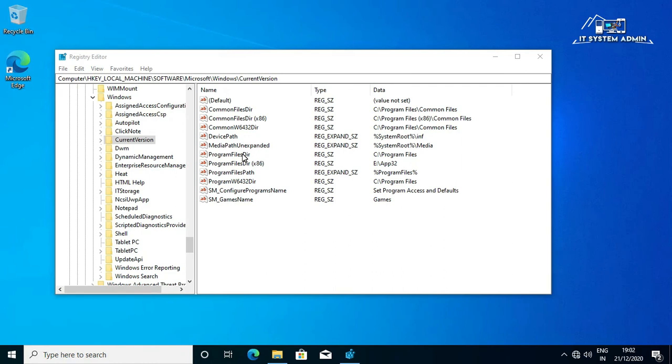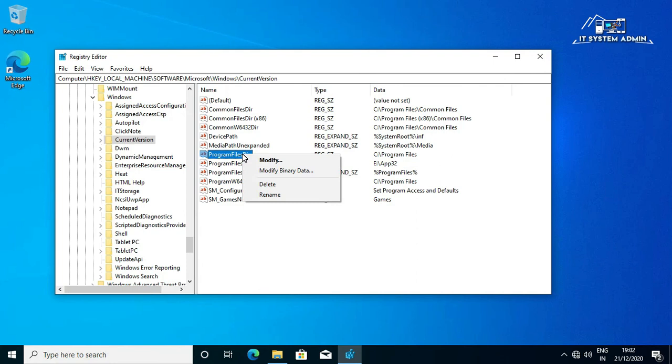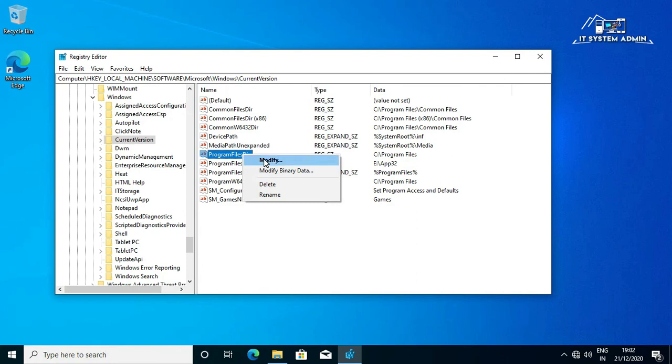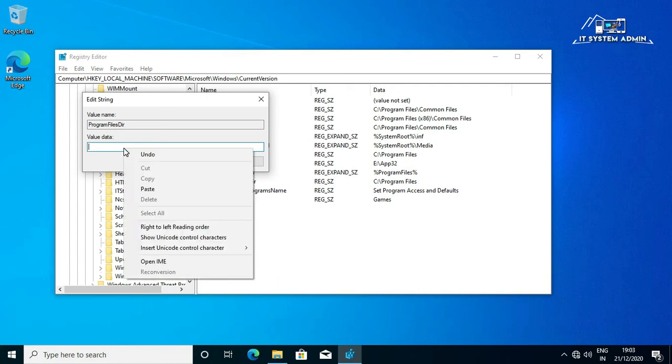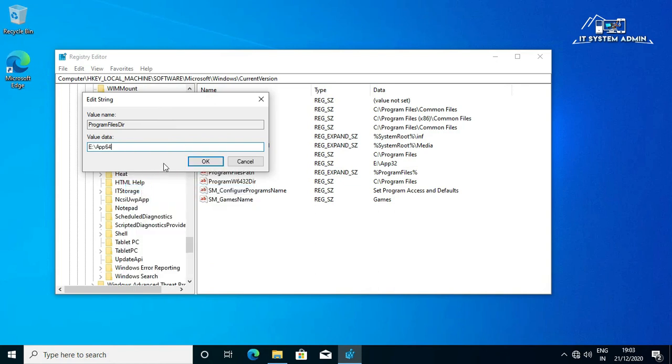Click on Program Files Dir. Right click on here and click on Modify. Now, delete default path. And right click on here and click on Paste. Now click on OK.